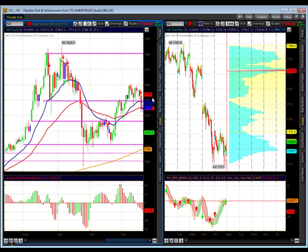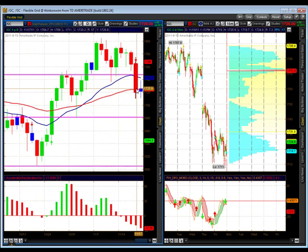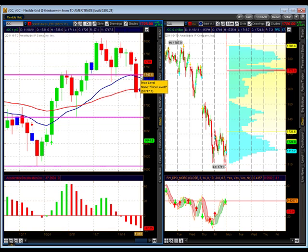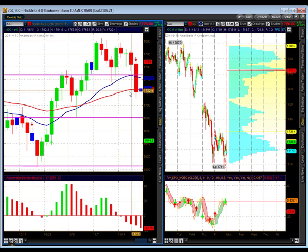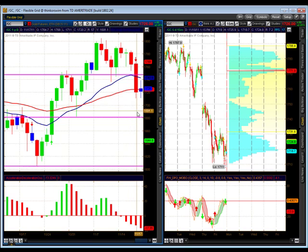Gold actually pulled back a little bit on us this week. We see our move, our sideways action, and now we broke 1750, coming down, holding up, and putting in a doji at the 50 moving average. Look at these two wicks sitting right here. A break of 1710 will probably bring us down to 1680.